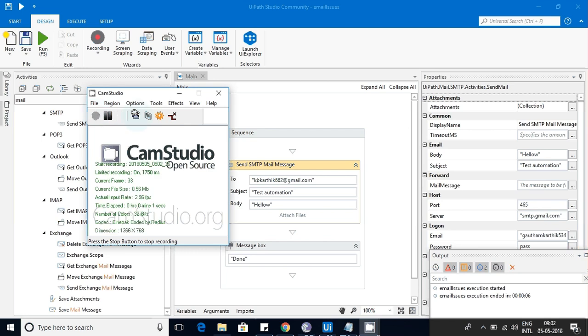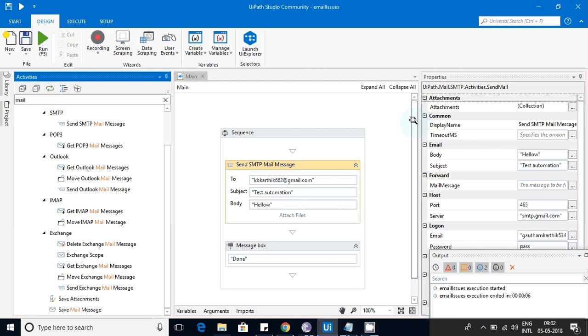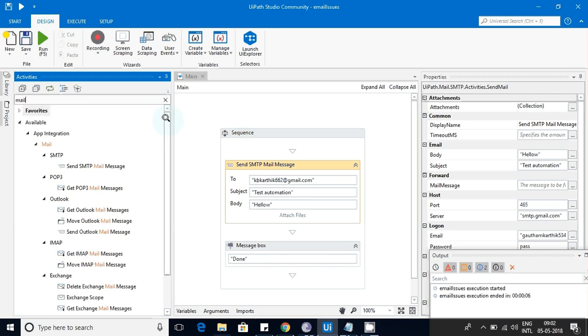Hello friends, today we are going to discuss the SMTP mail message activity and what are the issues that I faced with it, so that I can teach you so that you people don't have to worry about that.